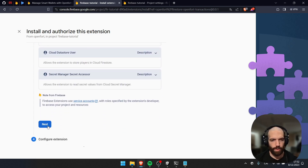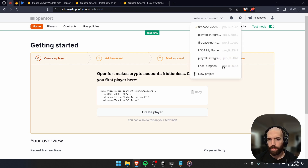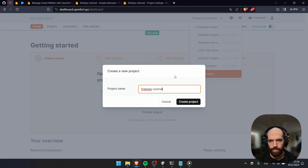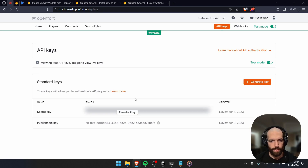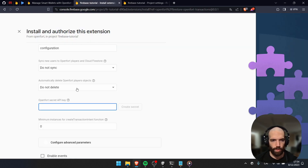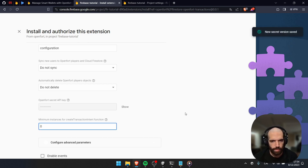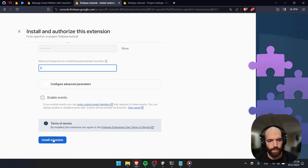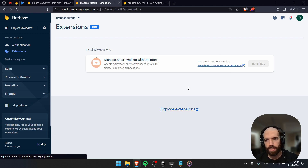Here, very importantly, we need our OpenFort API key. Go to the OpenFort dashboard and create a new project — I'm calling it 'Firebase Tutorial'. Go to API Keys and copy your secret API key. Then go back to the Firebase console, paste it here, and choose Create Secret. Leave the remaining settings as-is and choose Install Extension. This will take three to five minutes to finish. The extension is successfully installed.